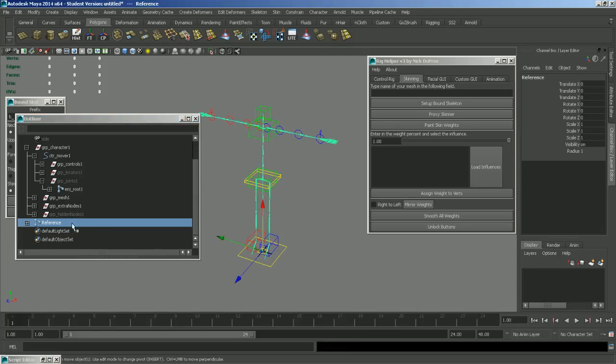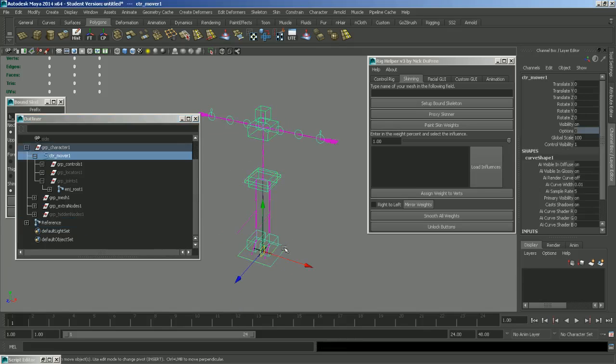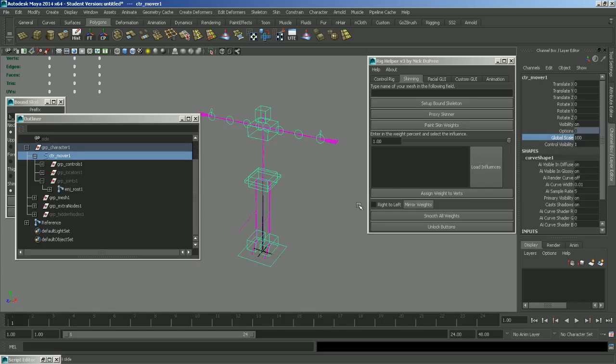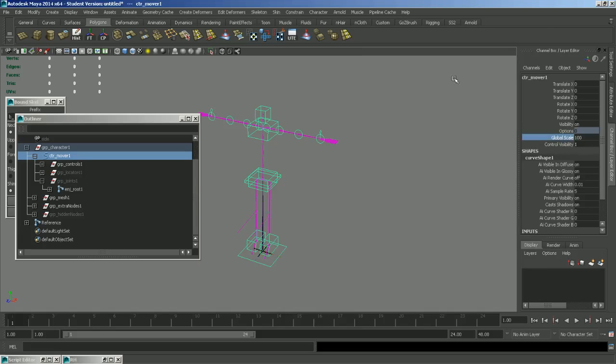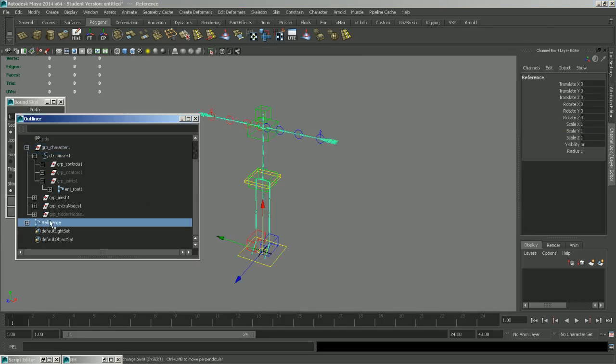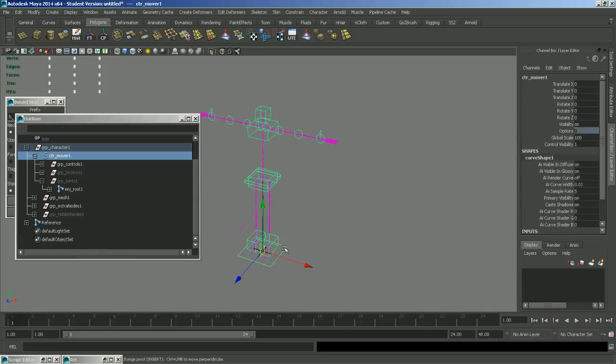One thing to note though is that you cannot unparent this if you change the global scale of your rig. Because it will create a transform node on top of this reference join. And that's not good either. But you shouldn't be scaling a game rig anyways. So you can lock this attribute if you want.